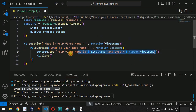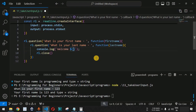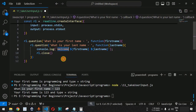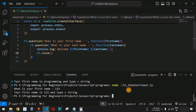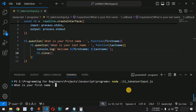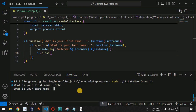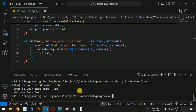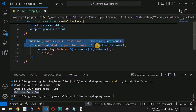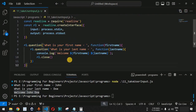Inside the second callback, we print: 'Welcome ${firstName} ${lastName}'. After saving and running the code, we see 'What is your first name'. We enter 'John', then 'What is your last name', and we enter 'Doe'. The output shows 'Welcome John Doe'. This is how you can provide multiple prompts to ask the user for different inputs.